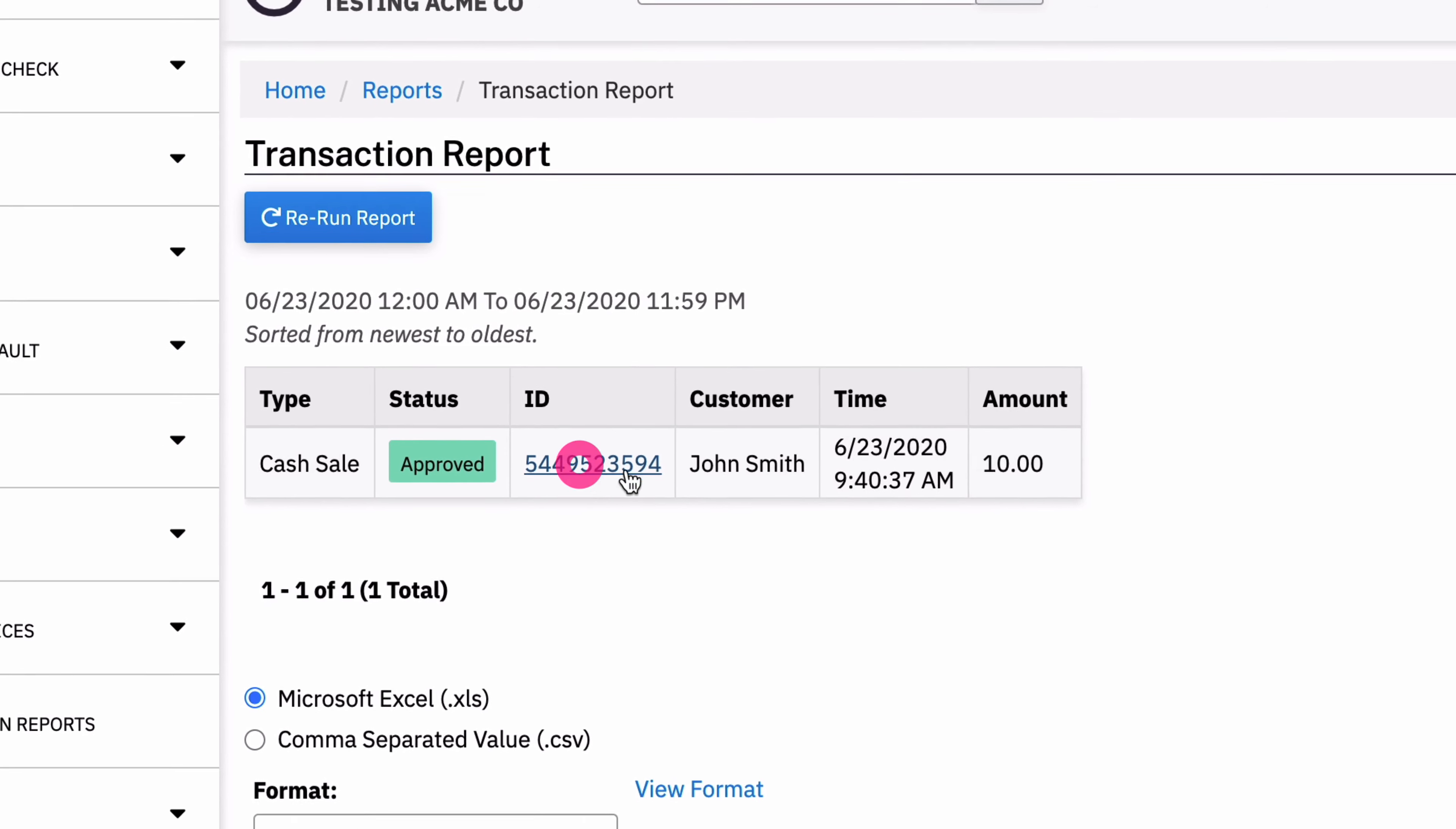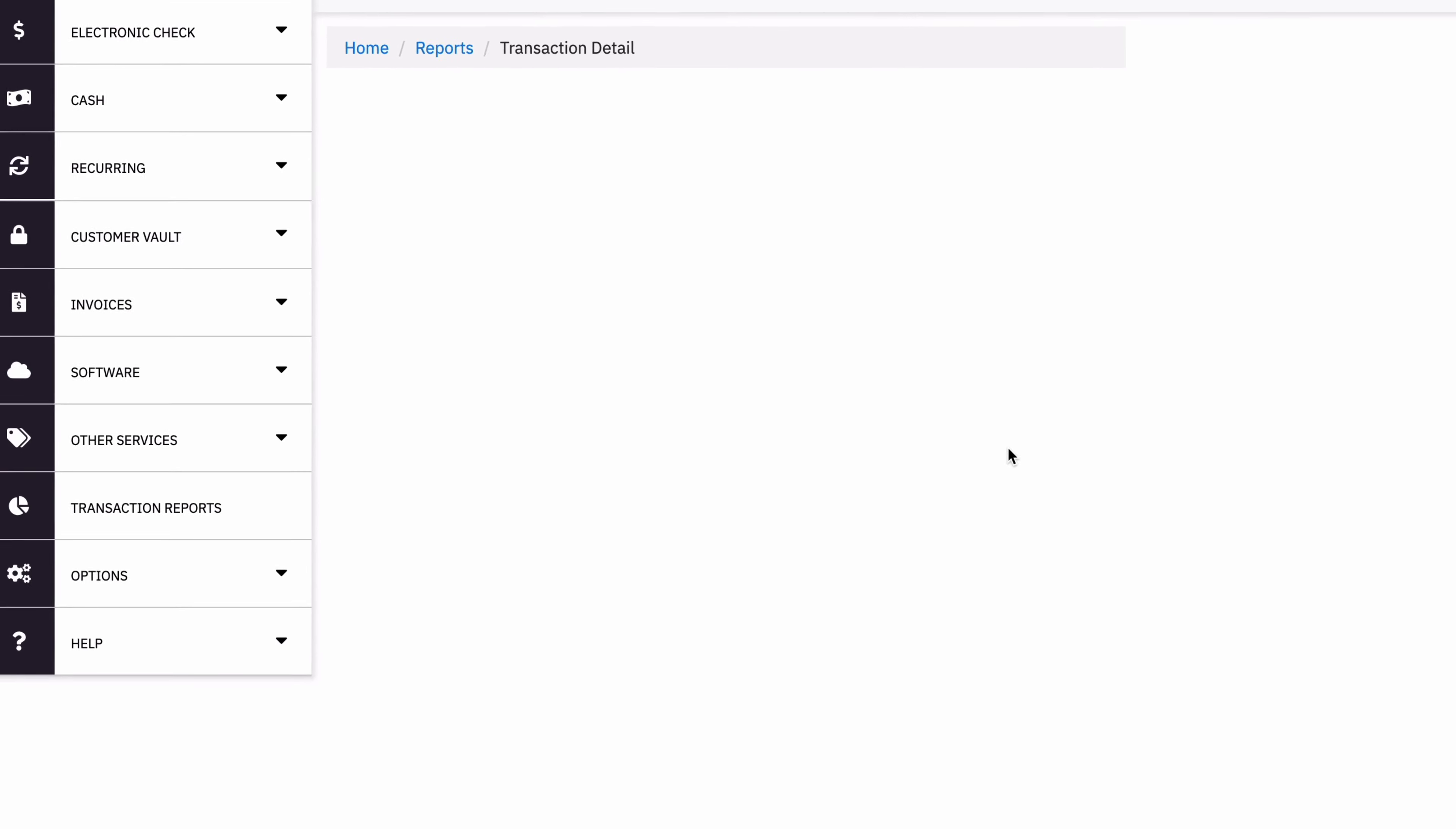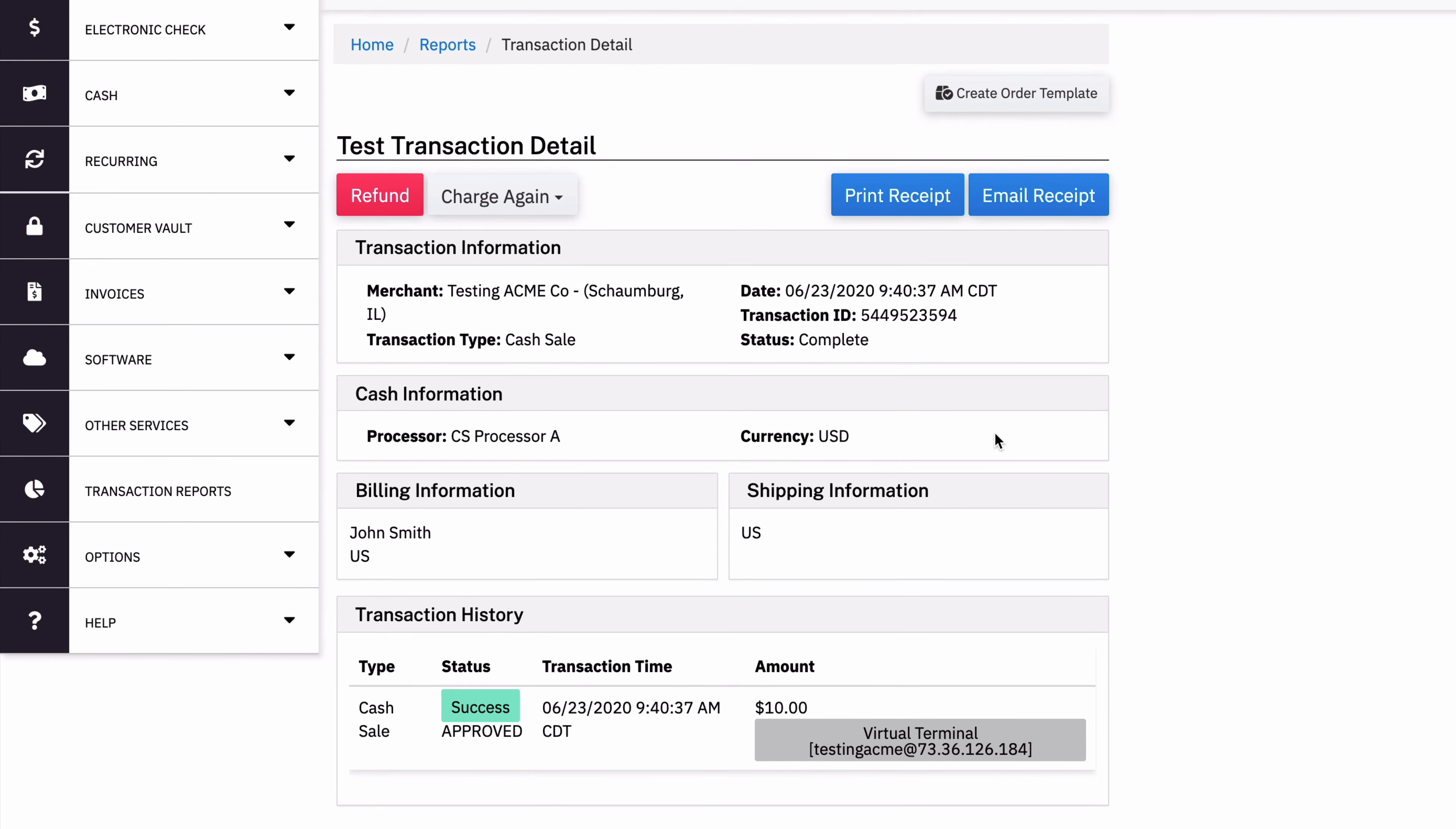If I click into it, I'll see the normal receipt page. And I can, of course, do a charge against sale. If I want to charge this customer again, it'll do another cash sale for them.